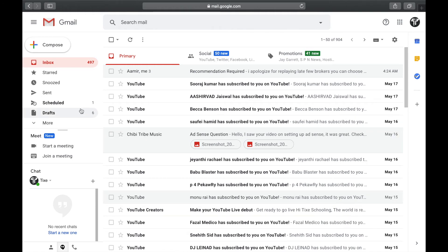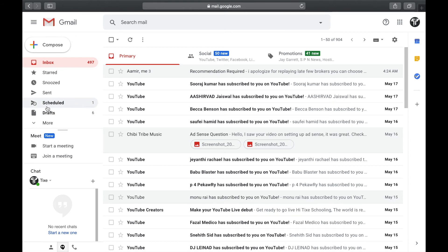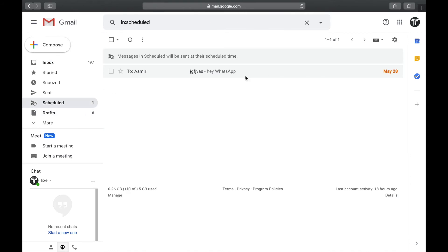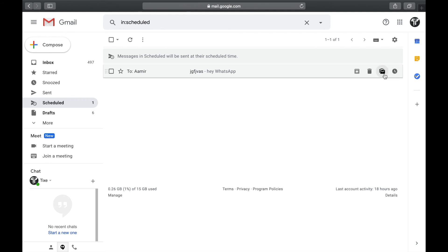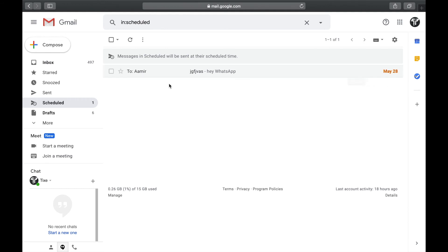Just go to another option called 'Scheduled' and you can see the email you just scheduled. Over here on this option you can see the snooze option, you can change the timing, you can even delete it, and you can send it to archive.